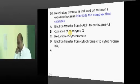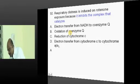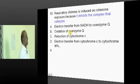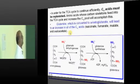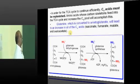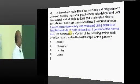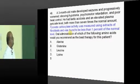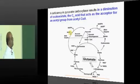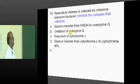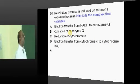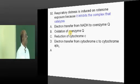Now doctor, respiratory distress — one of our students asked why not tyrosine? Tyrosine was not here. Anyway, at the end we will take up the objection round.